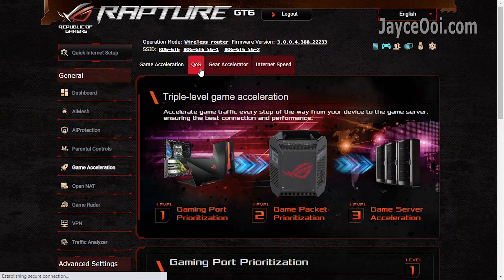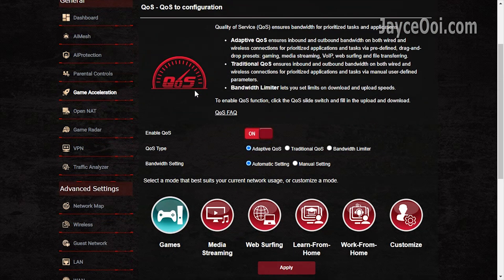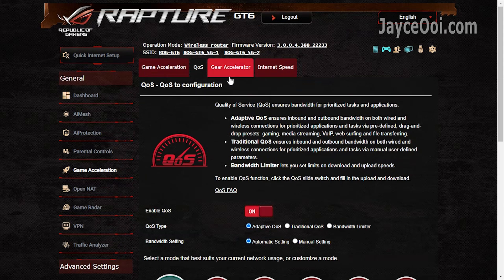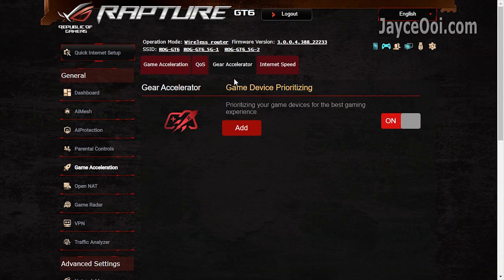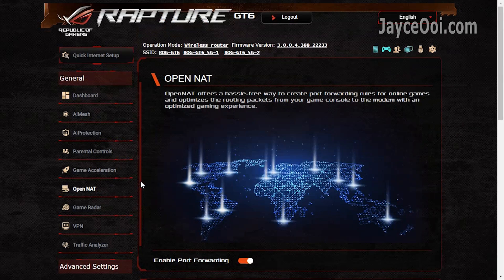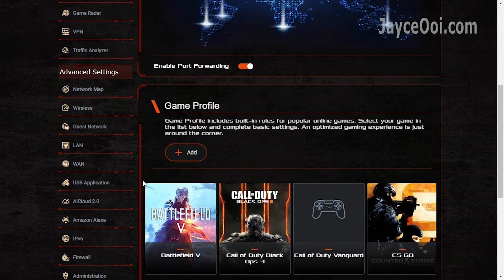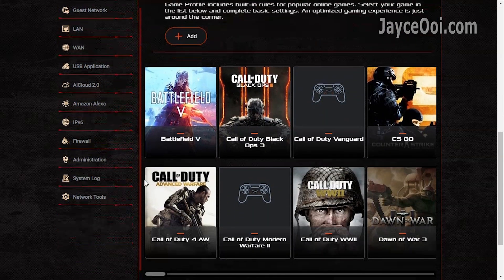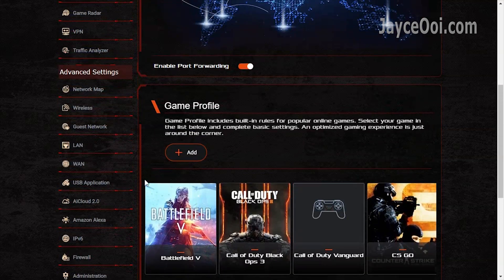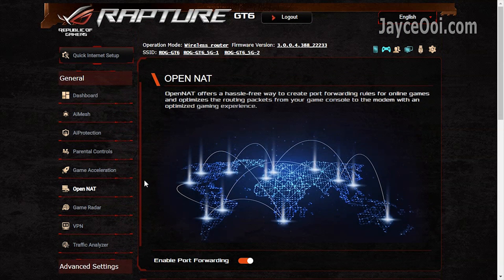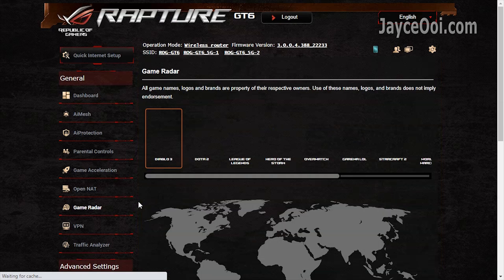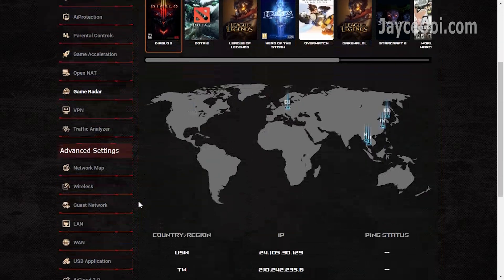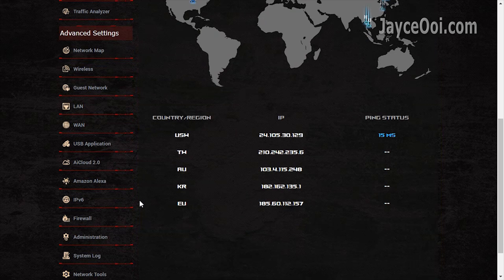Get the best internet performance for all devices with the adaptive QoS. Just set the mode that suits you most. Gear accelerator is there as well, it helps to speed up online games by port forwarding. Game radar for you to find the fastest game server out there.